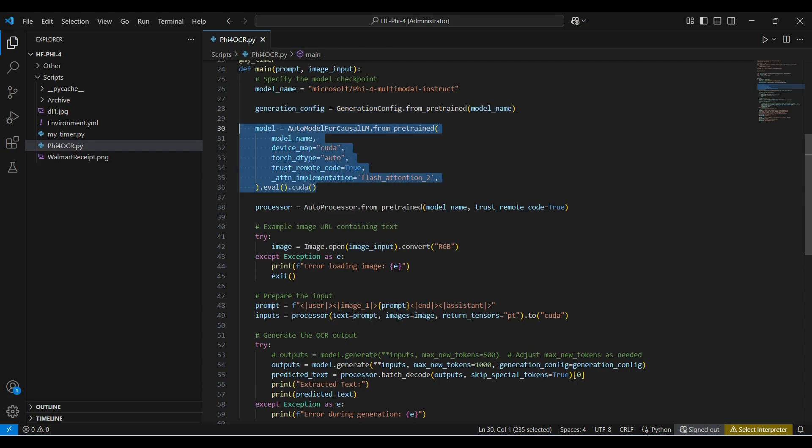This function is the generic entry point to the pre-trained causal language models. We pass in the model name. The device is CUDA for using our GPU. Since this model is new, we need to pass in the trust remote code for now. We will be using Flash Attention 2. This option can make the model more efficient.